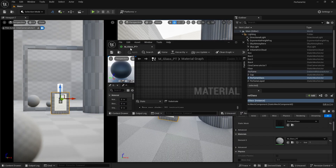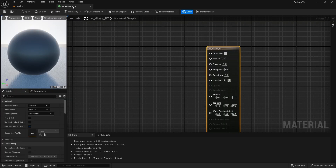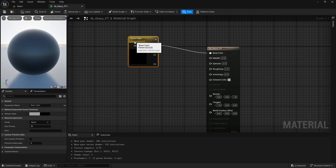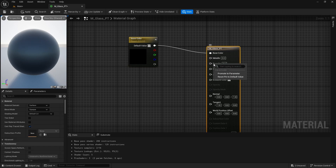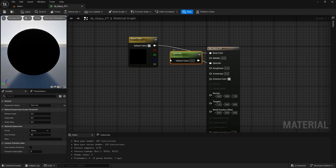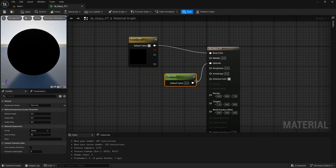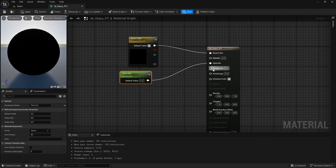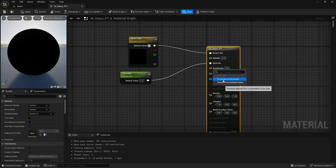Now let's create our glass material. Dock it over here. We are going to right click and promote base color to a parameter. Then right click and promote the specular also. Then right click and promote the roughness as well.